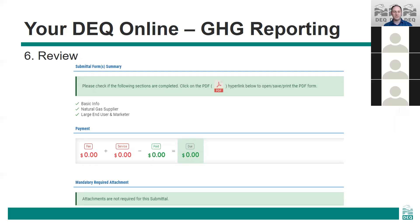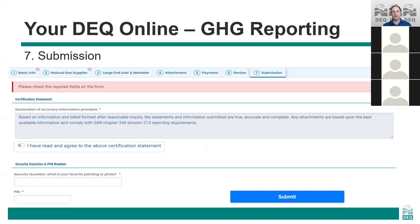On the review tab you can see a summary of your submittal, including a confirmation that all of the required sections have been completed. You can also click the PDF icon to open a summary report of your submission, which can be used to review your submission for accuracy or saved for your records. The final tab is the submission tab, which is used to submit your completed and reviewed report. Note that only an RO can complete a submission for their facility. They need to read and accept the certification statement, then answer a security question and enter their PIN to confirm their identity and submit the report by clicking the blue submit button. You will receive a confirmation message and a confirmation email with your submission number for reference.